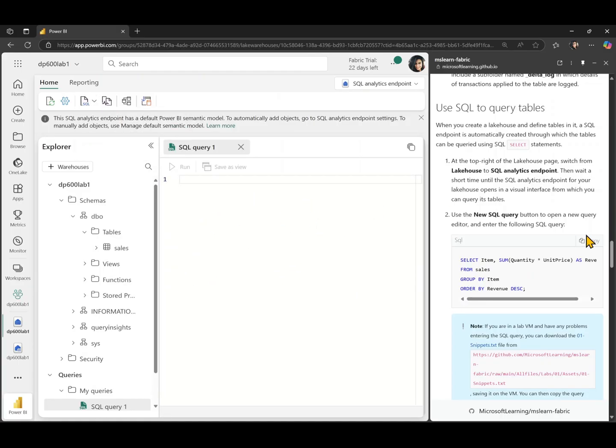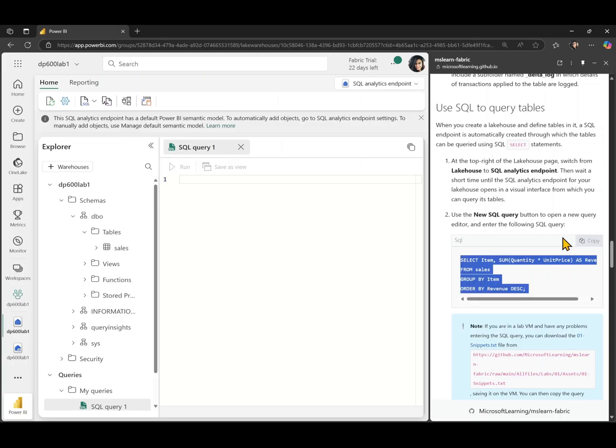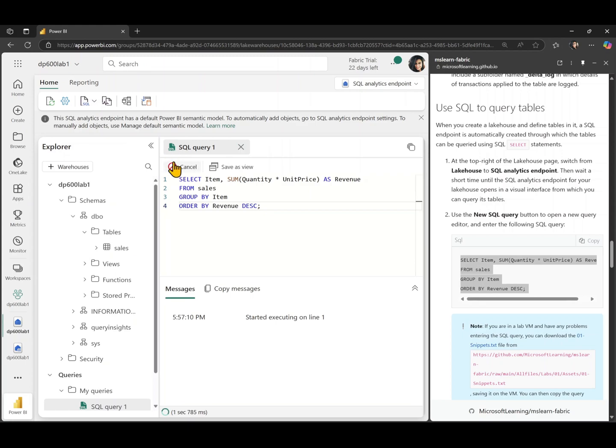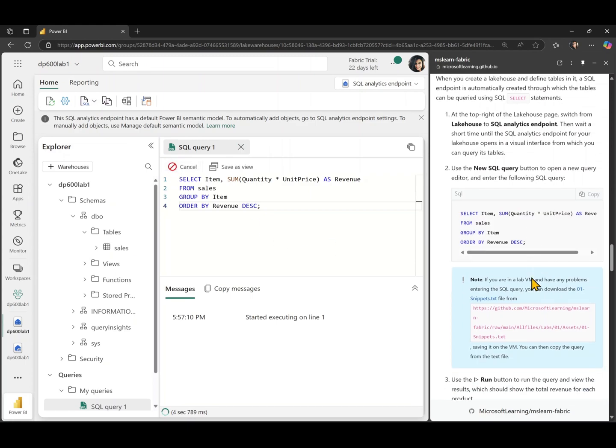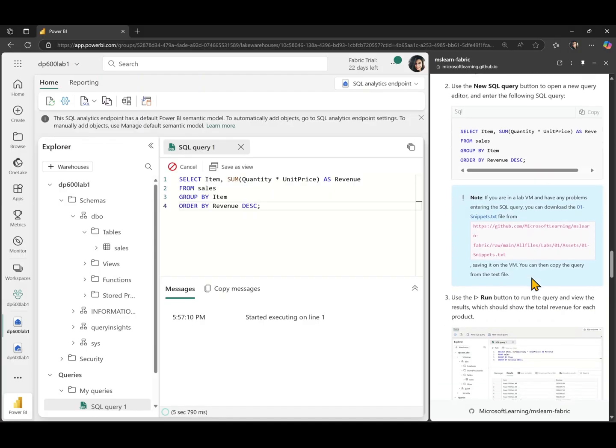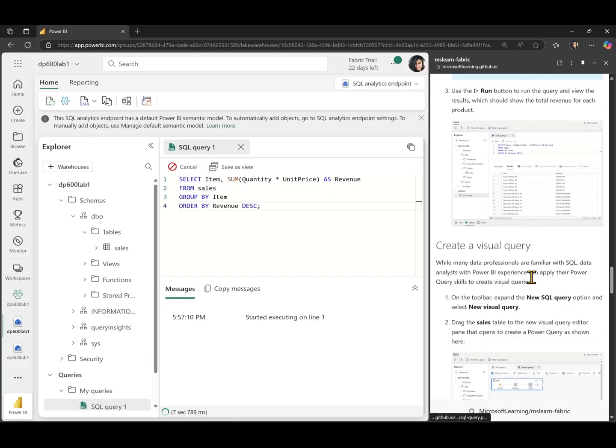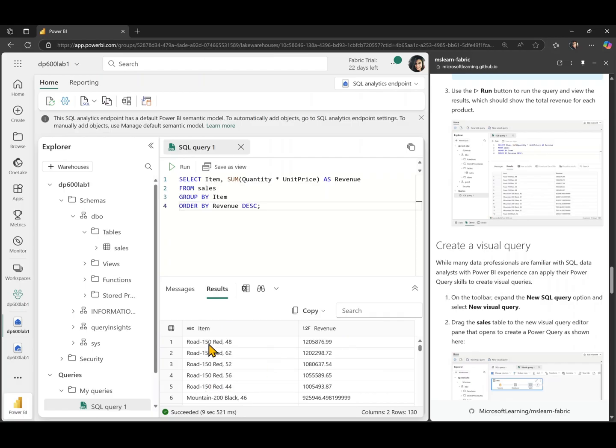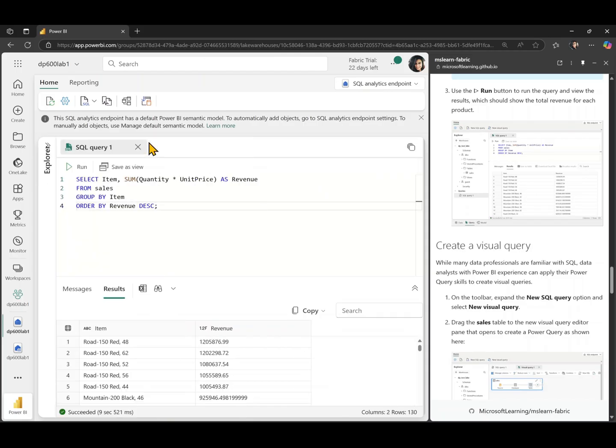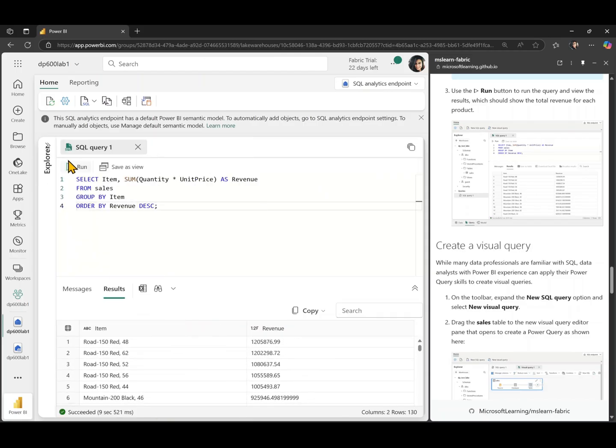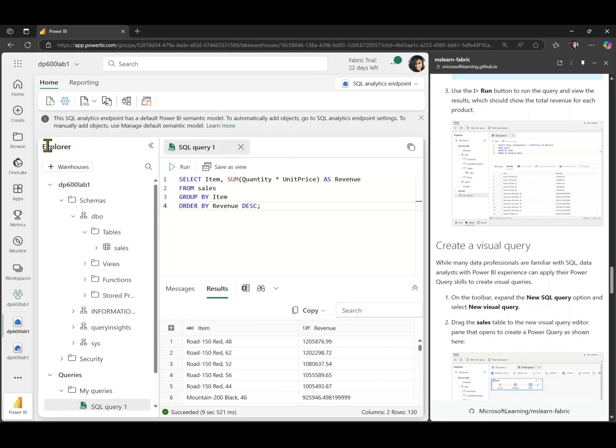I'm just going to copy the code, which I have in instructions here, and I'm just going to paste it in here. And let's run this code. Okay. So it took us nine seconds, 521 milliseconds to get the results of the SQL code. Great. This is all great.